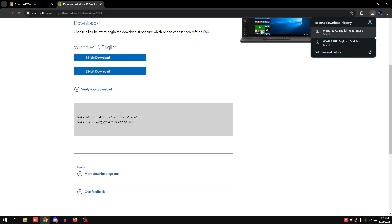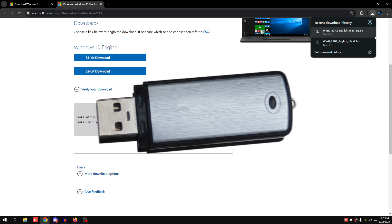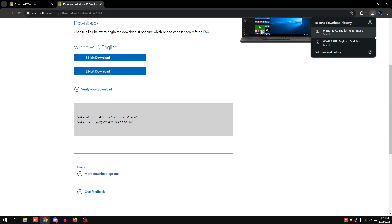Once you have the ISO downloaded, you can use a USB stick if you have one — I highly recommend it. Just plug it in and extract the ISO files onto the USB stick; it'll make your life a lot easier. If you don't have a USB stick and still want to set up a dual boot, it's also pretty simple. Let's prepare our disk for installing the dual boot.